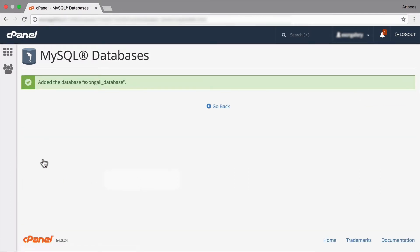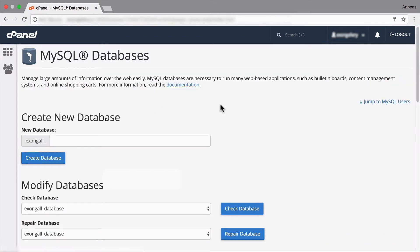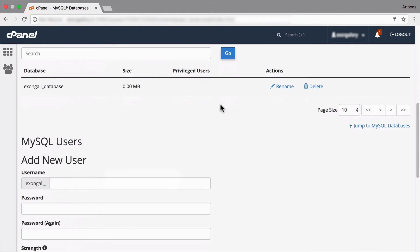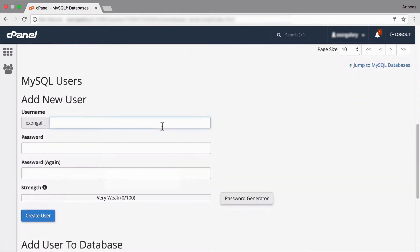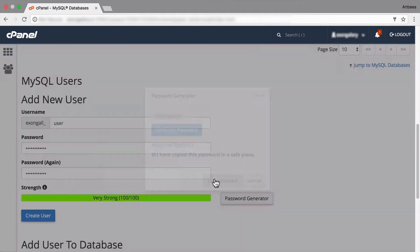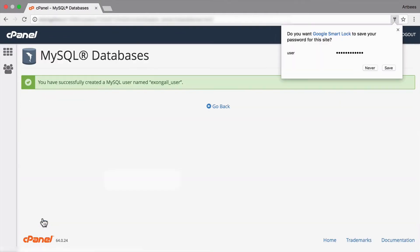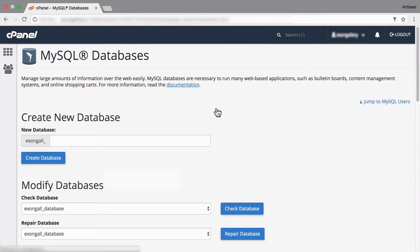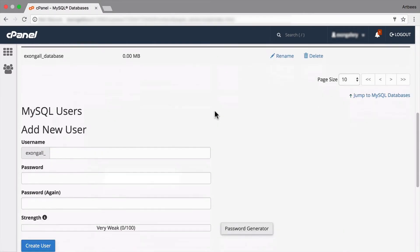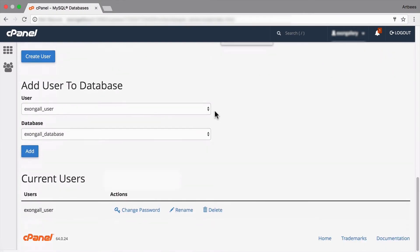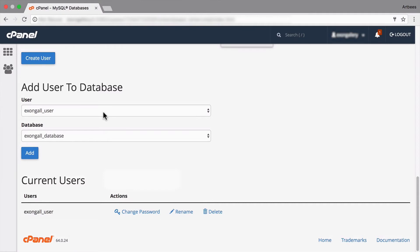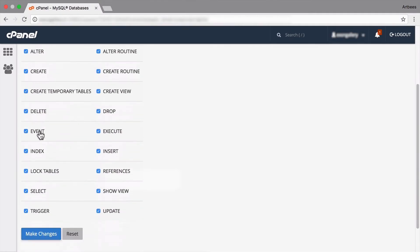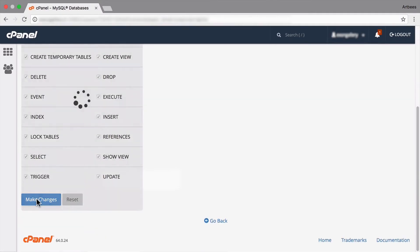And now that we have our database created, we also need to create a user and give it enough privileges to be able to access that database. So let's create a user and give it a password. And now that we have the user created, we need to add this user to the database. So this user to this database, add, let's give it all the privileges. And that's it.